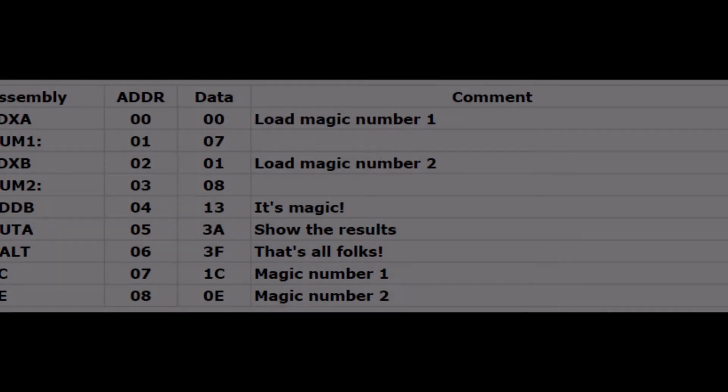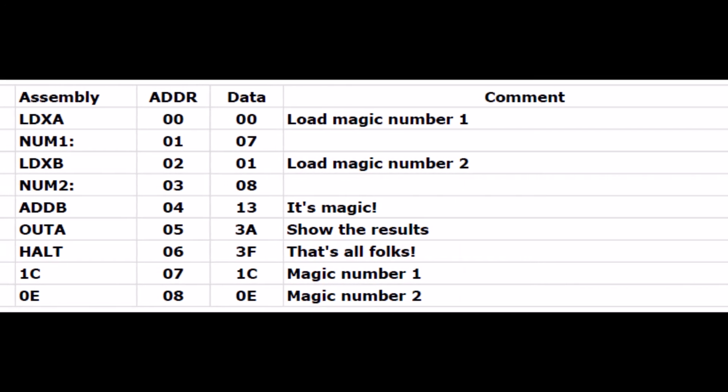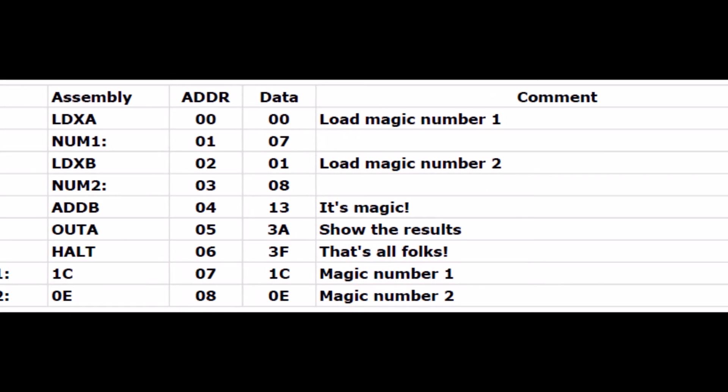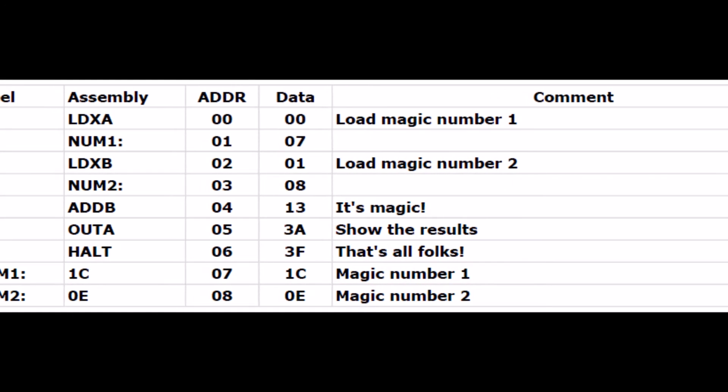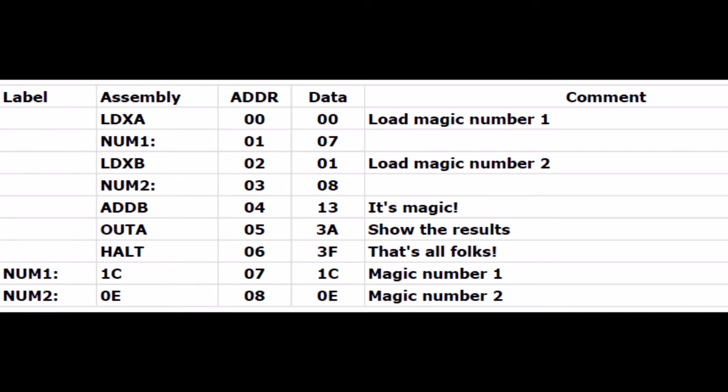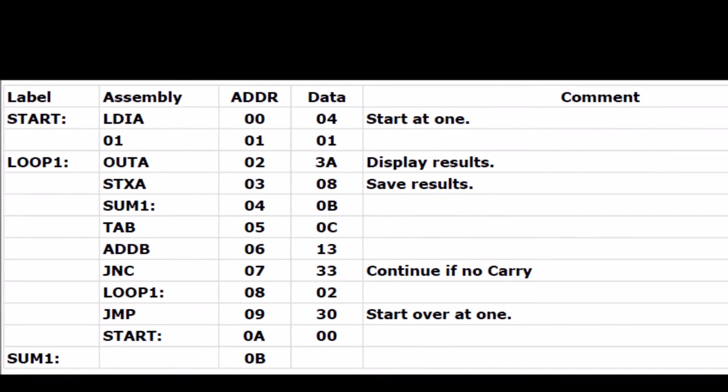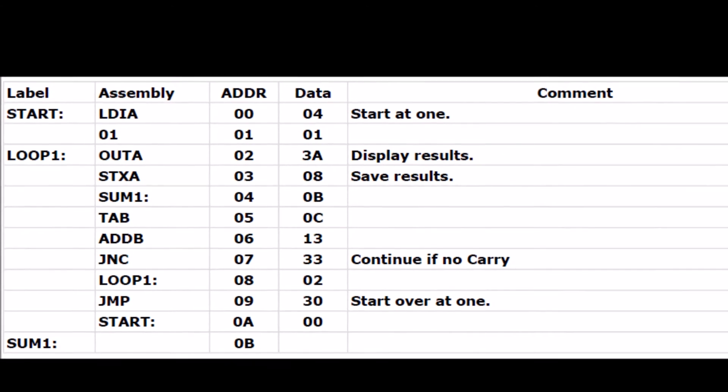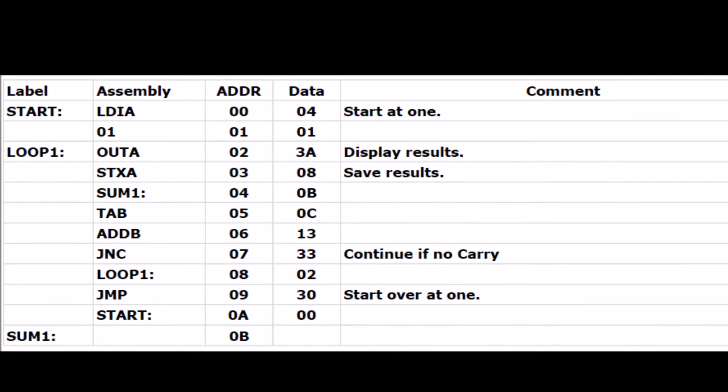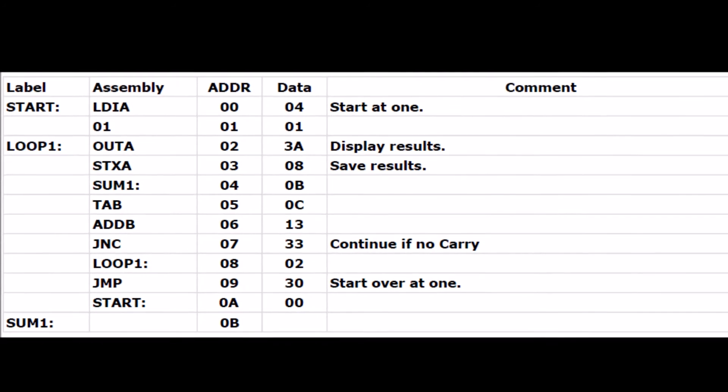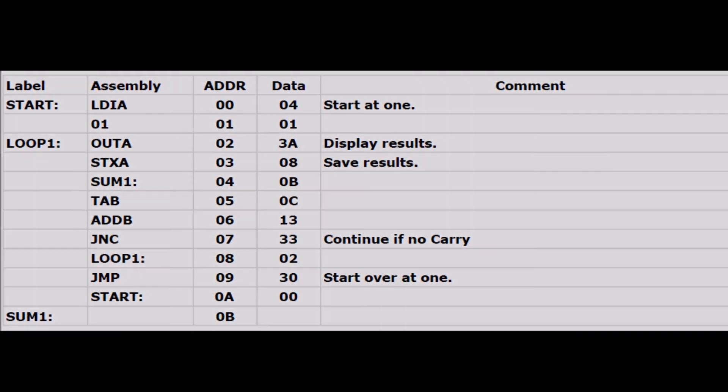I was surprised how easy it was to create a simple assembler in Google Spreadsheets. A simple formula converts the instructions to opcodes and also resolves memory references with labels. Here are a couple of examples.